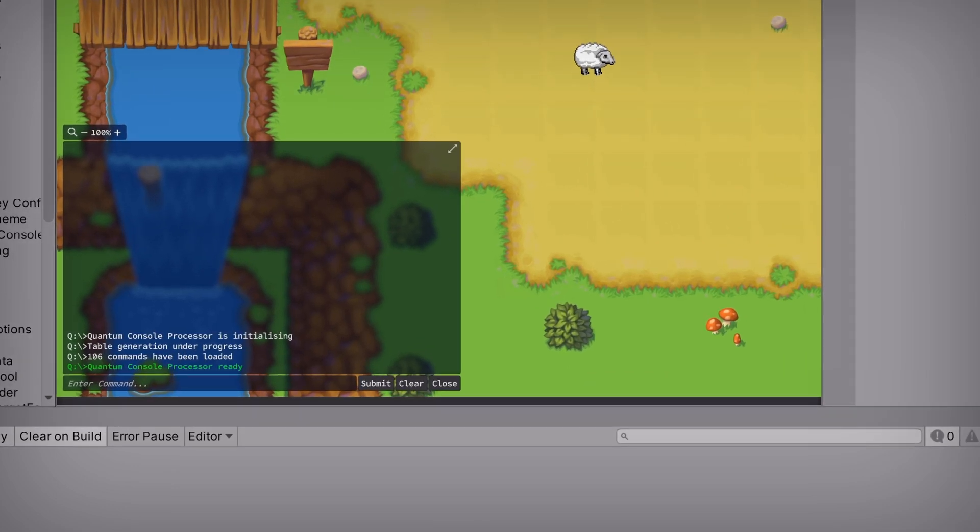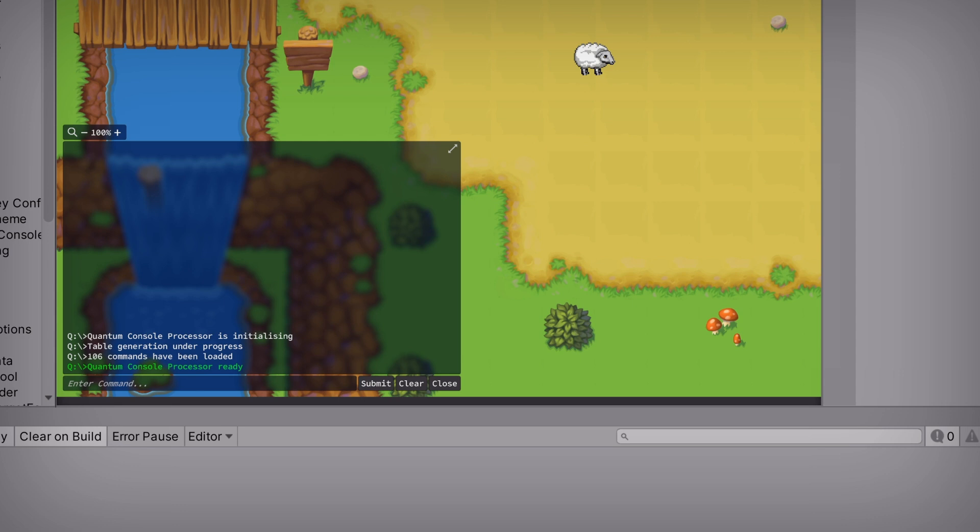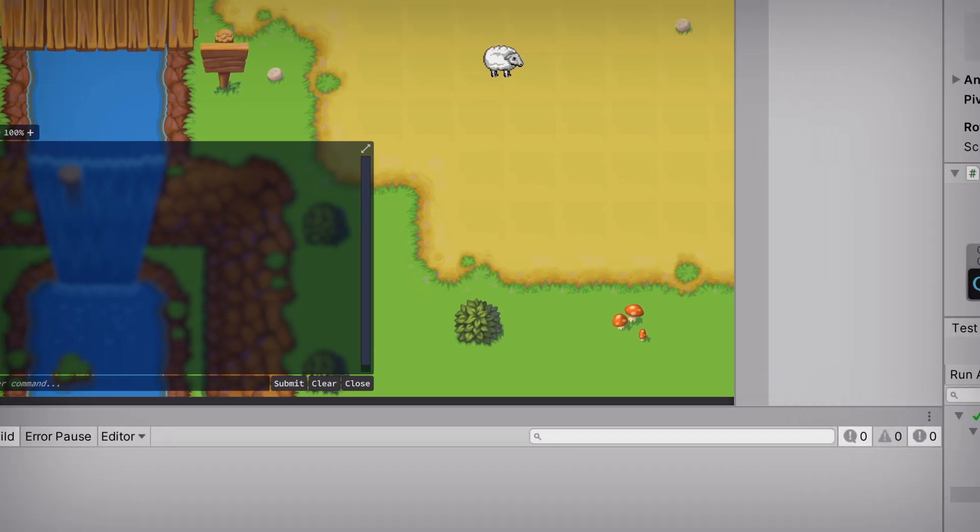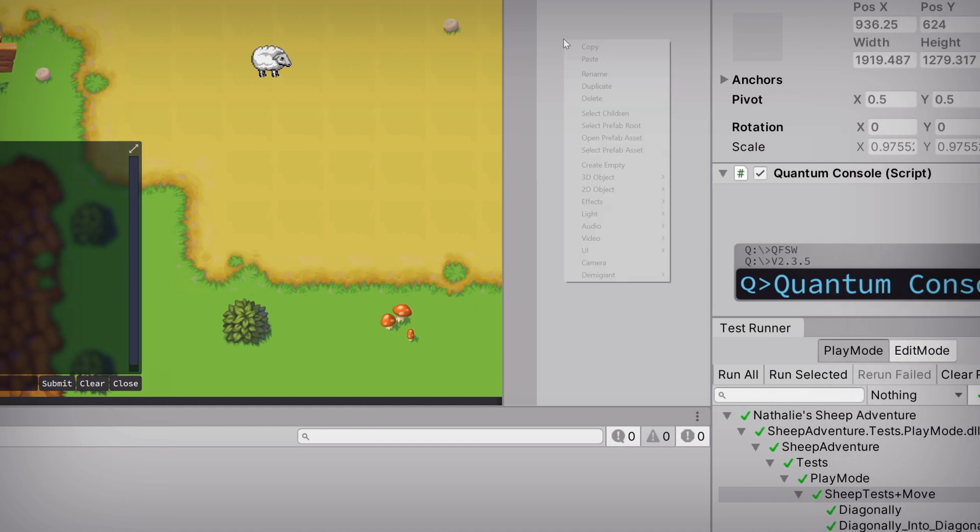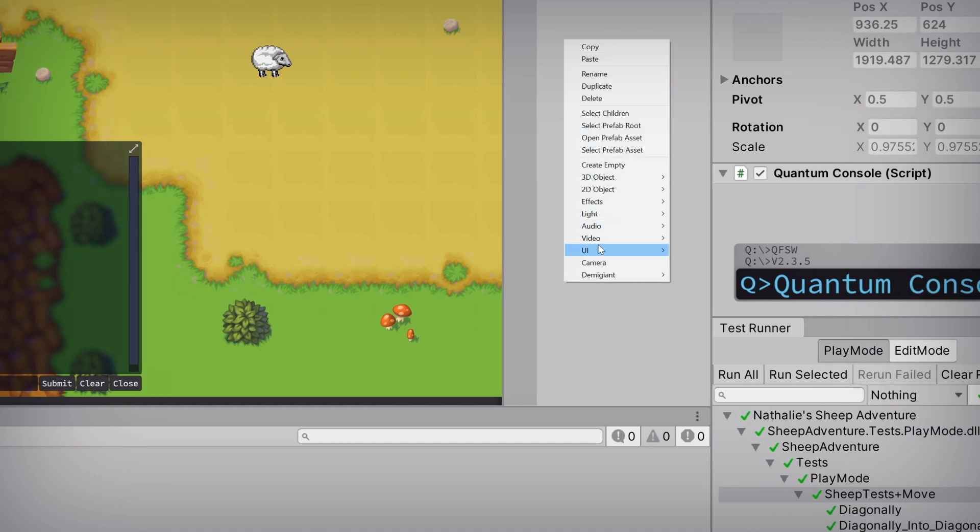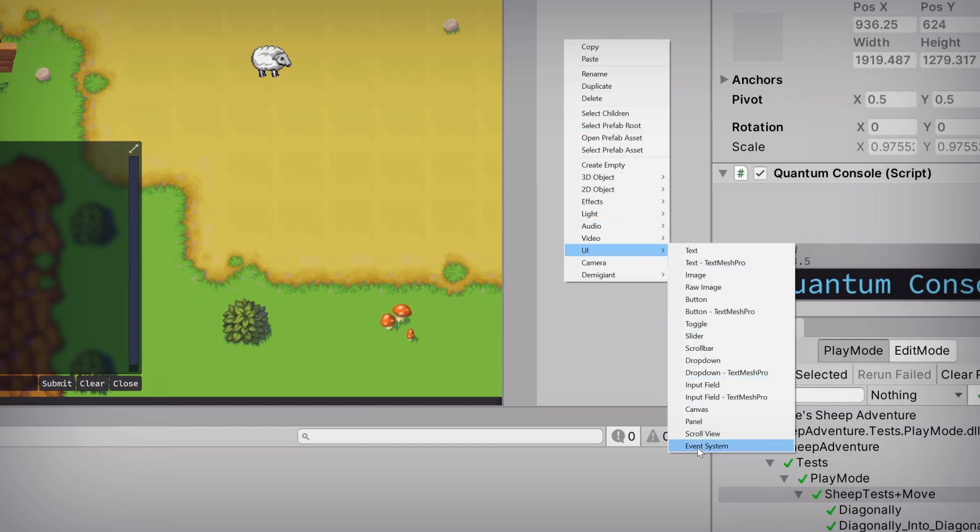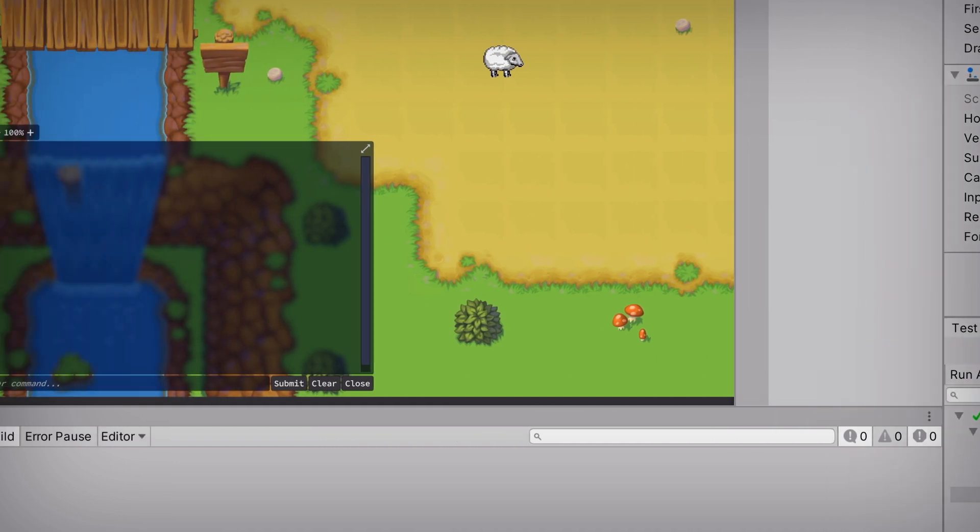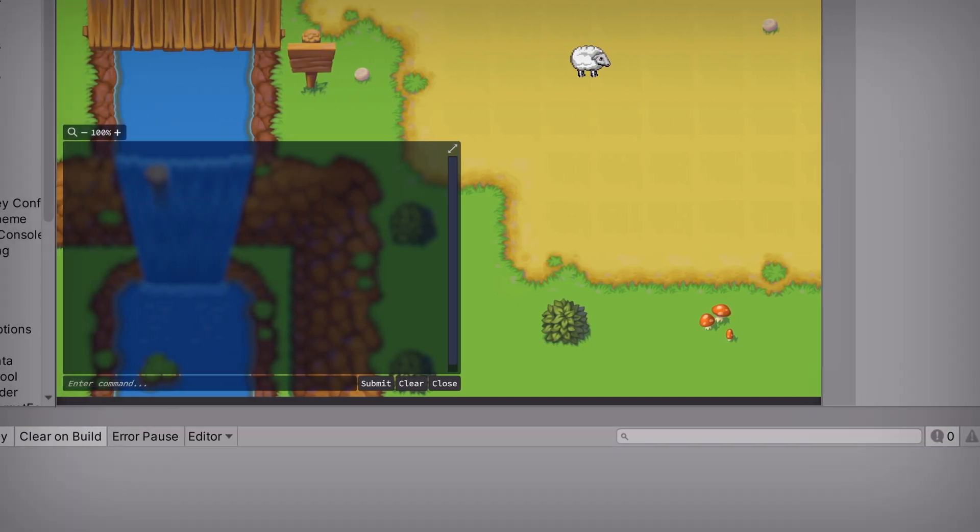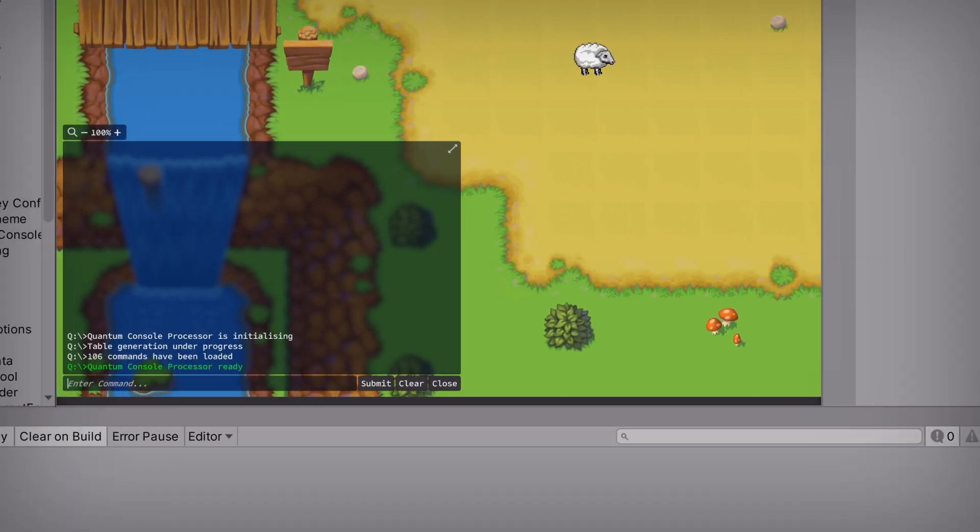And look at that. We already have a working console, except you won't be able to type anything. Not until we add an event system to our scene. So let's do that now and try again. Perfect. Now we can type whatever command we want.